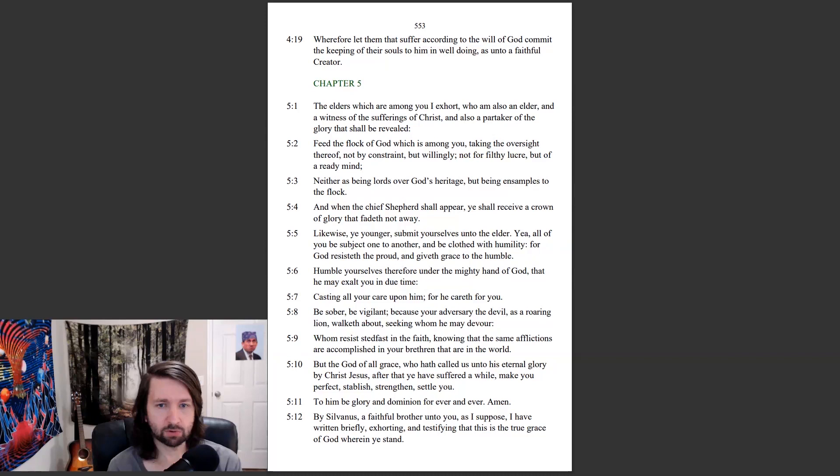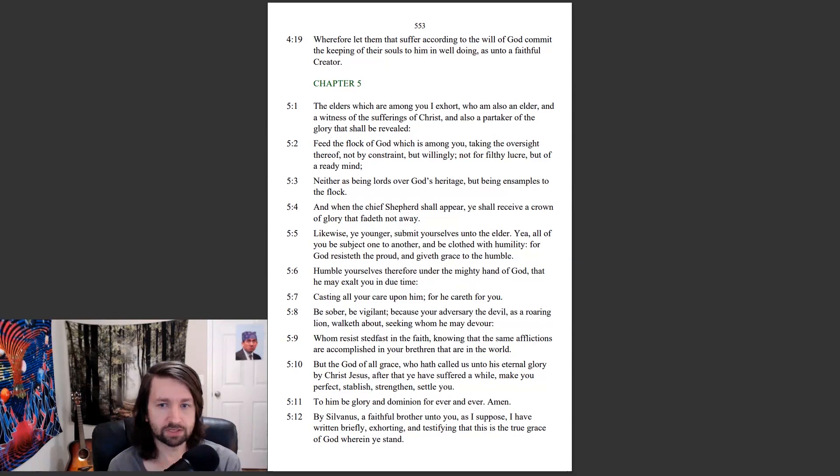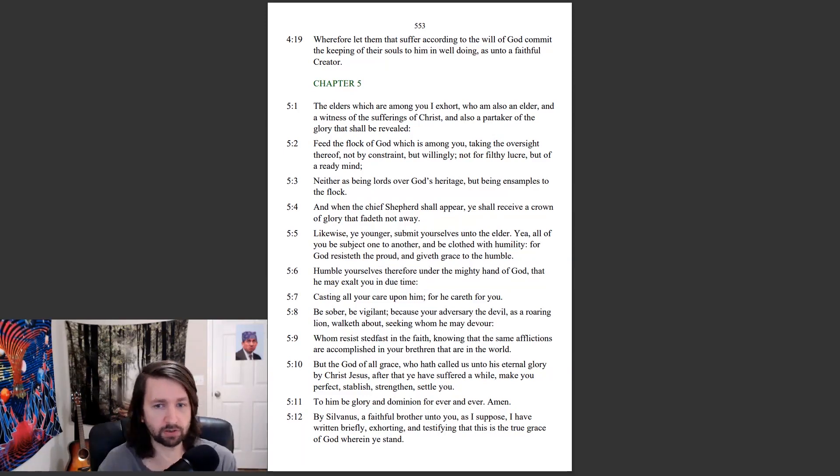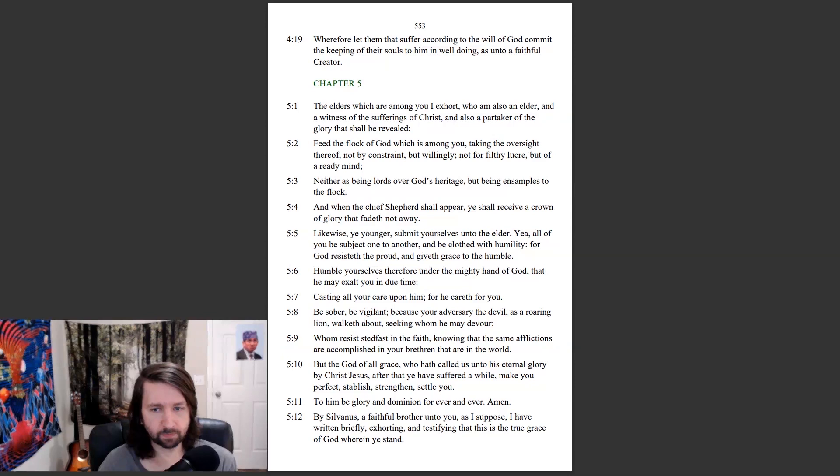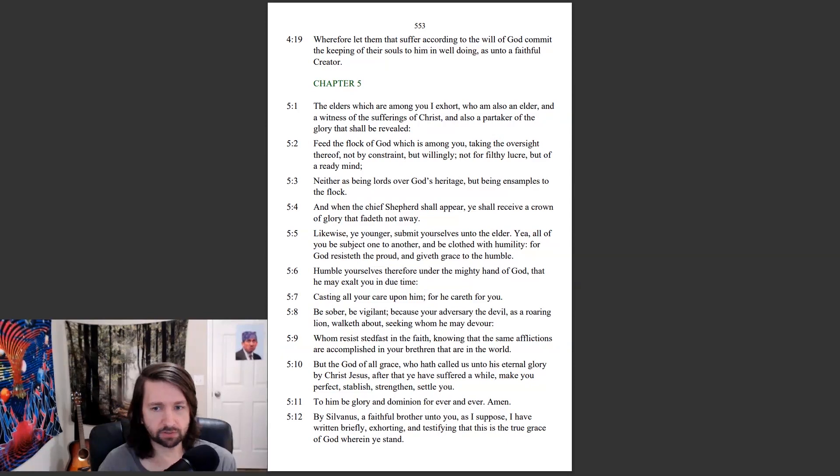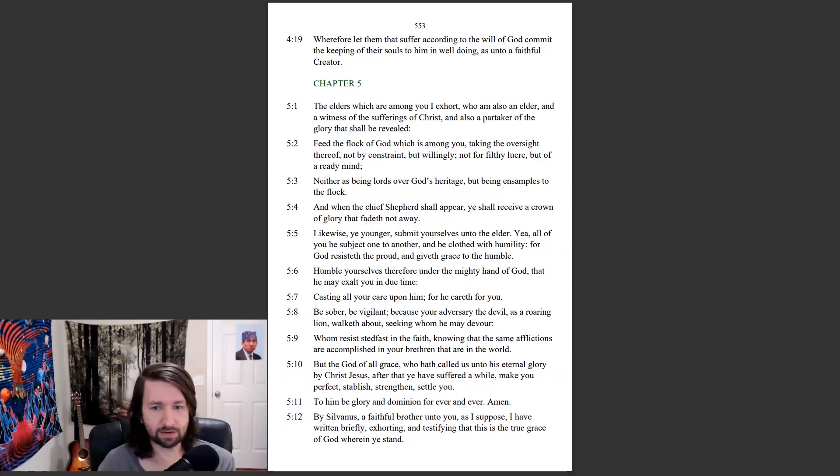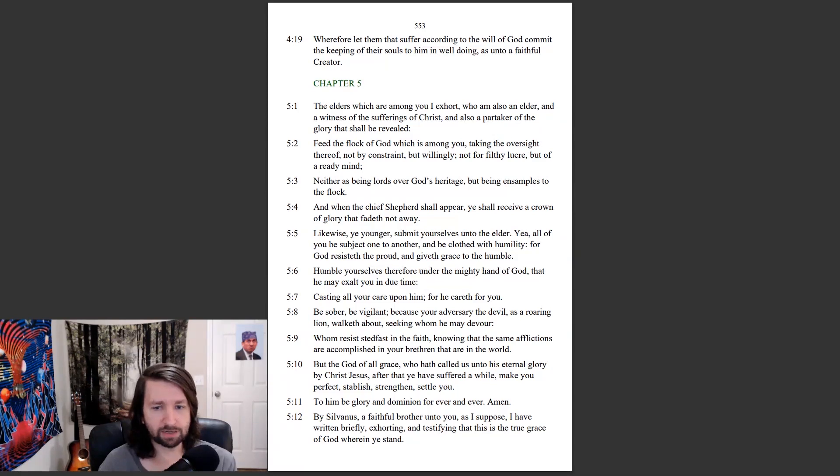Be sober, be vigilant, because your adversary the devil, as a roaring lion, walketh about, seeking whom he may devour. Whom resist steadfast in the faith, knowing that the same afflictions are accomplished in your brethren that are in the world. But the God of all grace, who hath called us unto his eternal glory by Christ Jesus, after that you have suffered a while, make you perfect, establish, strengthen, settle you. To him be glory and dominion forever and ever. Amen.